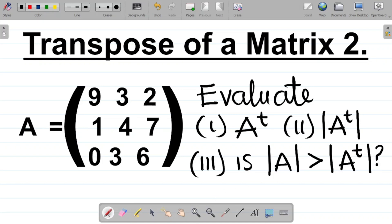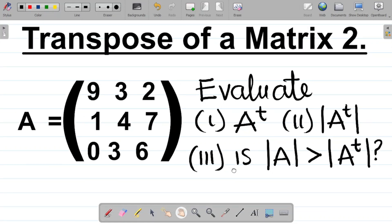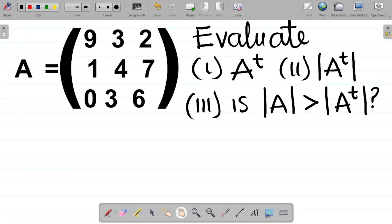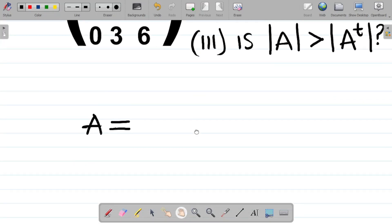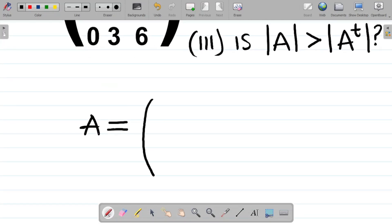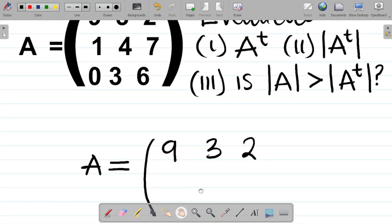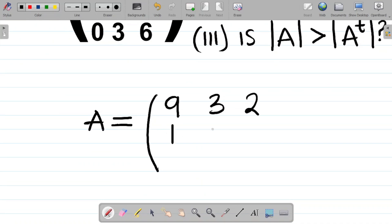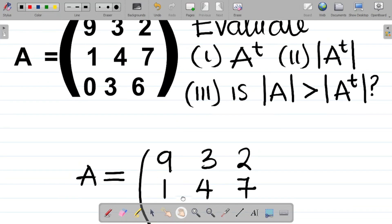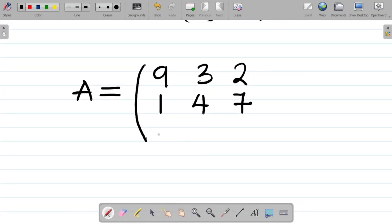Let's get this done. Our first task is to write out matrix A. Matrix A is equal to 9, 3, 2 in the first row, 1, 4, 7 in the second row, and 0, 3, 6 in the third row.